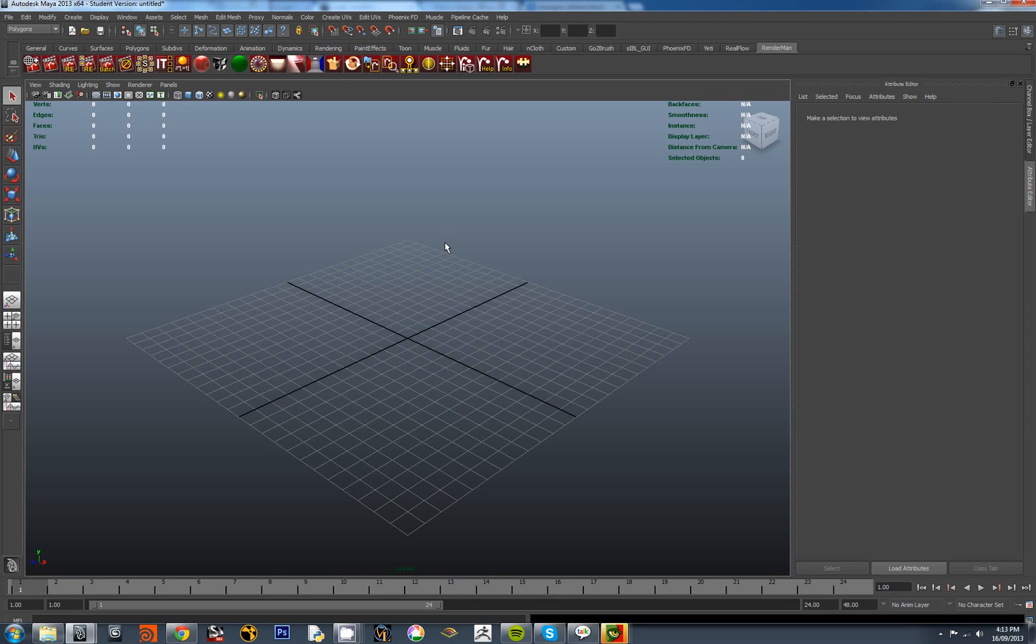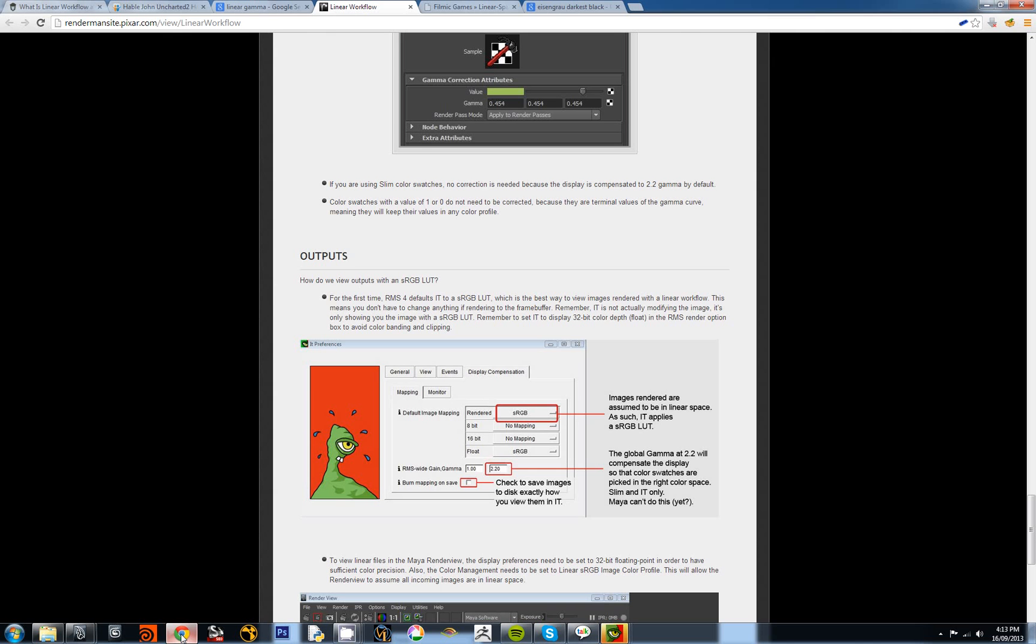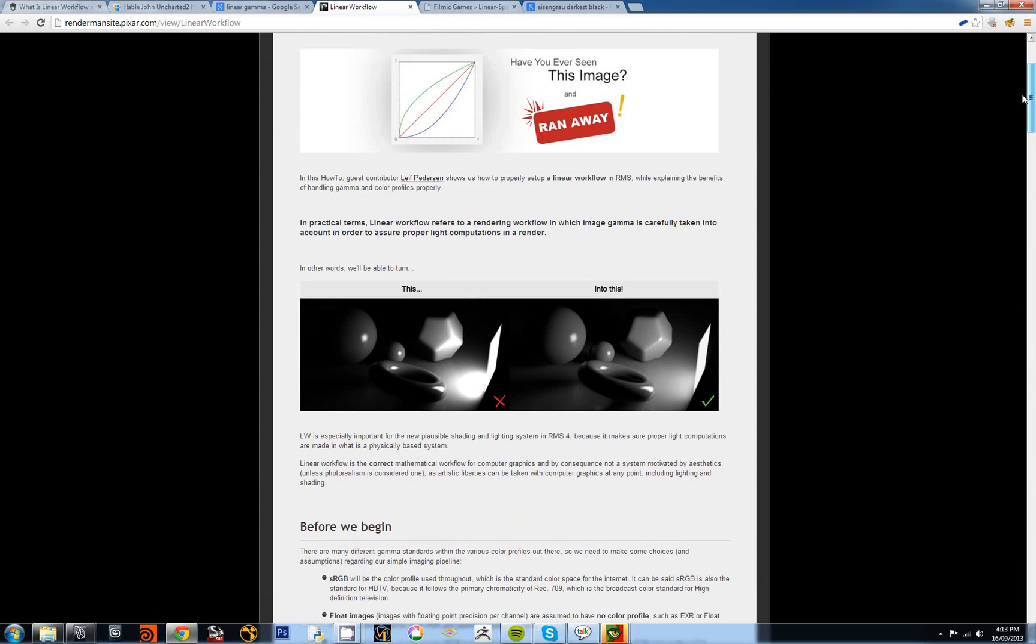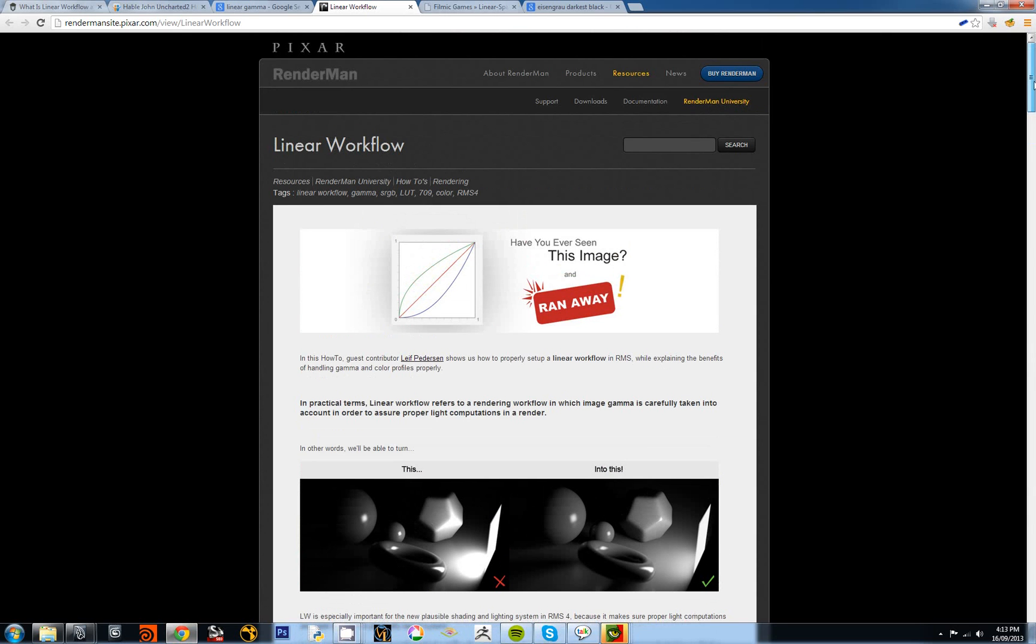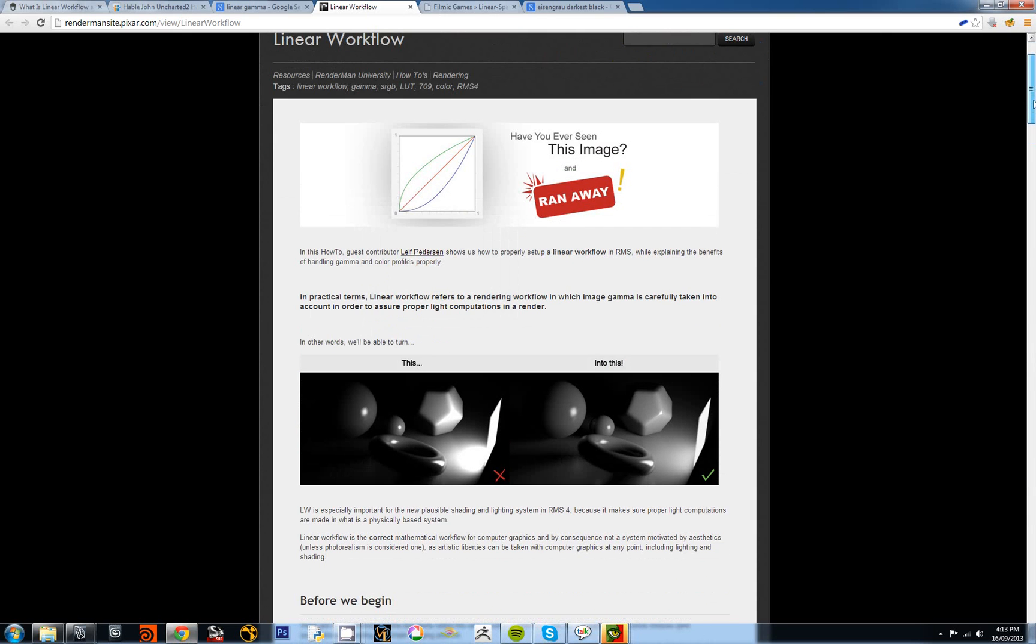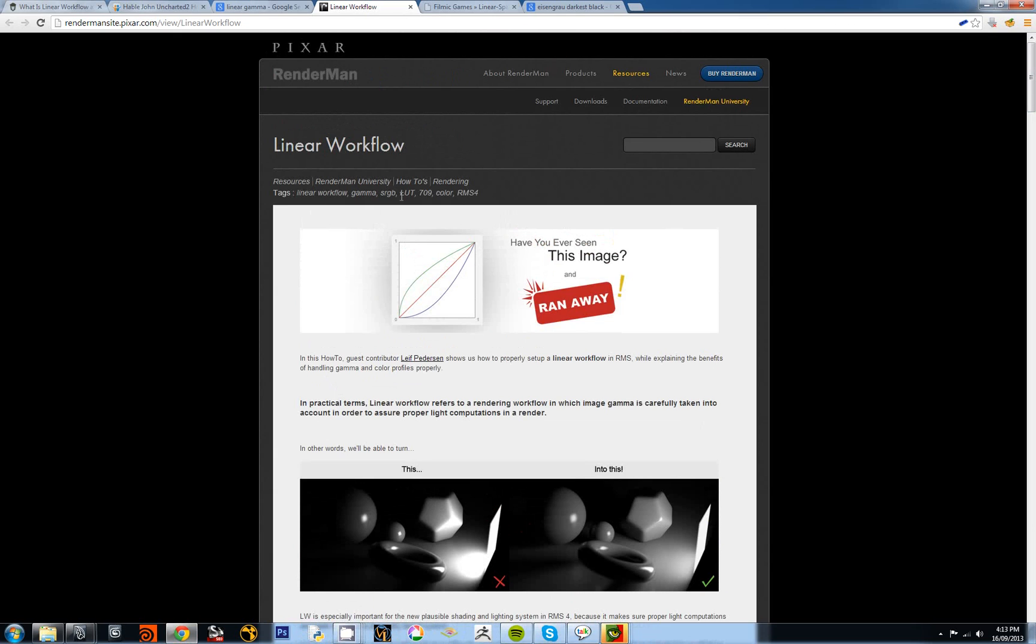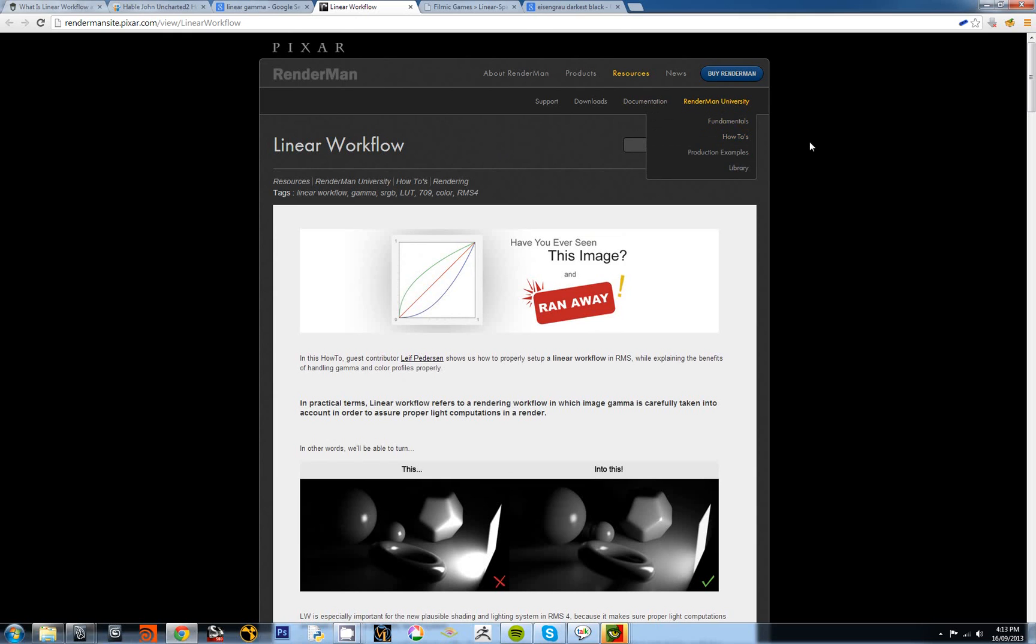Hopefully most of you will have had a look at some of the documentation which I recommended. The two sites which I particularly like on this topic are RenderMan University - the article by Leif Pedersen on linear workflows - you can go to RenderMan University and just do a search in the search box here for linear workflow and you'll find it. And the second site is the website maintained by John Hable.